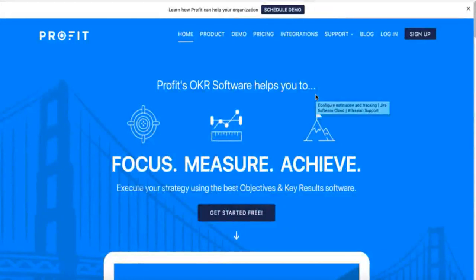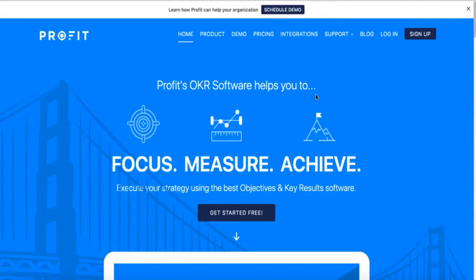In this video, we'll be talking about adding Profit to your Slack account. To integrate the two, navigate to your Profit login page.